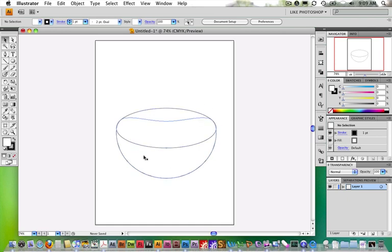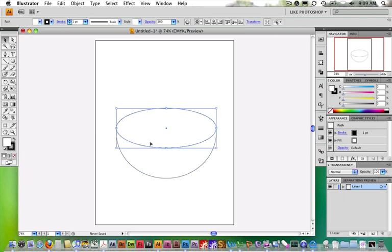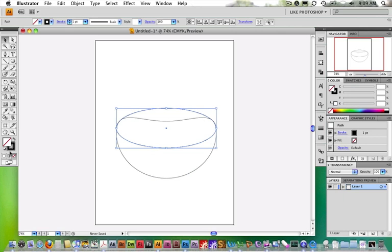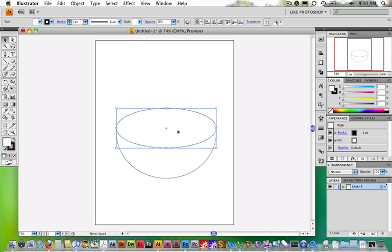So now we kind of have the idea of half a melon. If you're seeing the background show through, it's because your foreground shape doesn't have a default fill and stroke. The default fill is white, the default stroke is black. If you just click on the affected shape, notice down here it says default fill and stroke. Click on it and it fills it white with a stroke of black.